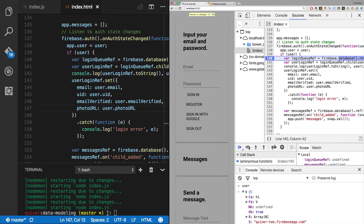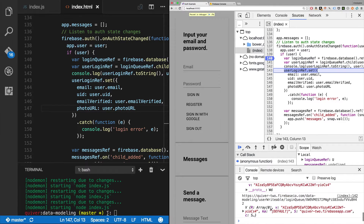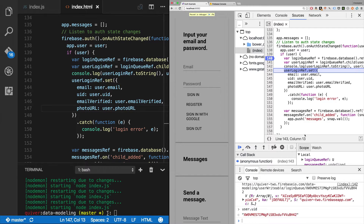We've got our login and our user login ref - you can see down here it's logging out to quiver2.firebase.com/data-modeling/user-writable/login-queue with the UID from the user, and you'll notice that matches user.uid. It's all the same.